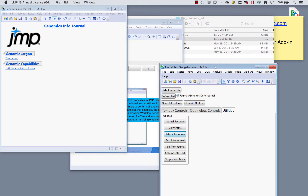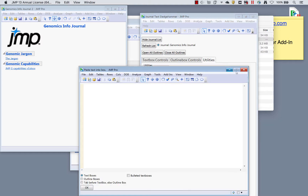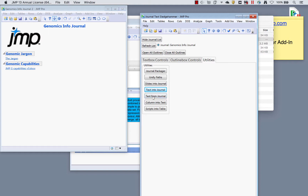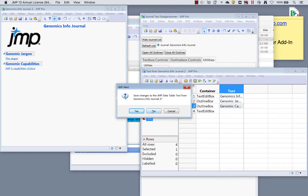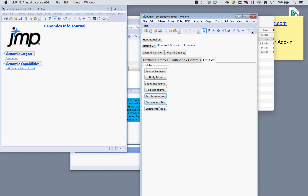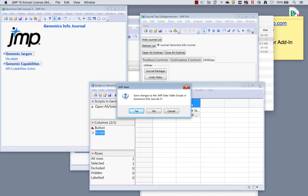Back in the sledgehammer, there's also text into journal and text from journal. Text from journal takes the text from your journal and puts it into a Jump data table, showing all the items you had in your journal. Scripts into table takes everything out of the journal and shows you everywhere you have a script reference — handy if you're looking for broken links.